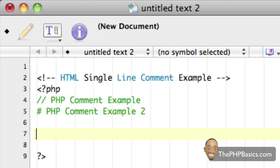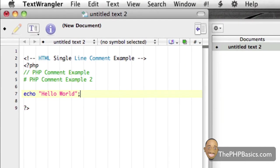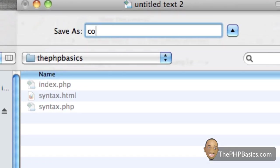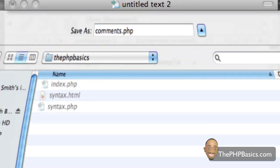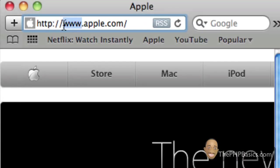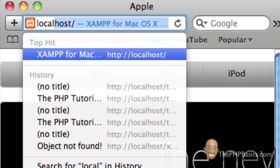Let's say I have here echo hello world. I'm just going to go ahead and save the file. We're going to name this comments.php because it includes PHP code.